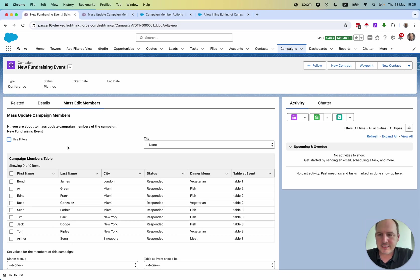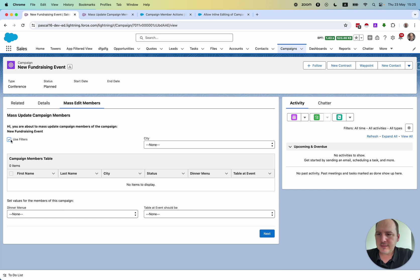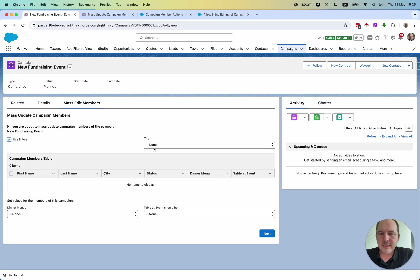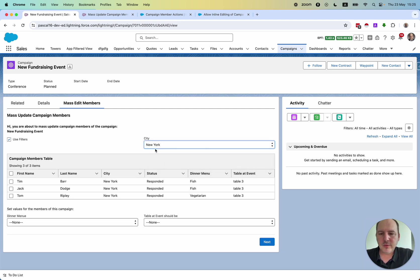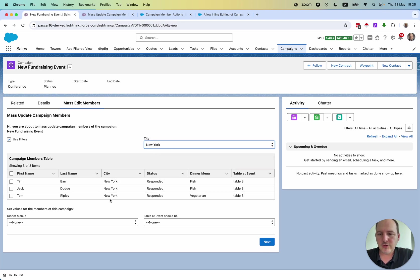And now let's see how we can add the filter functionality. So we can check this box here. And now no one is selected yet. But we can sort here or select here by the city.